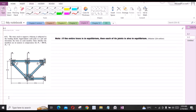Welcome back to the Solutions Manual. In this video, we will solve problem 6-3 from R.C. Hibbeler, Engineering Statics 12th edition. The truss used to support a balcony is subjected to the loading shown. Approximate each joint as a pin and determine the force in each member, stating whether the members are in tension or compression. P1 is equal to 800 lbs and P2 is equal to 0. To solve this problem, we will use the method of joints.